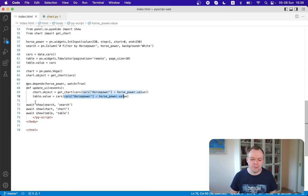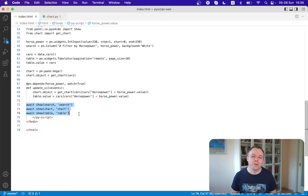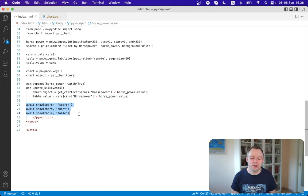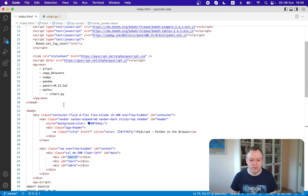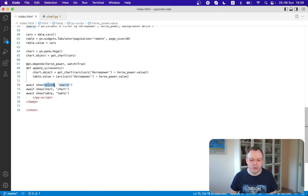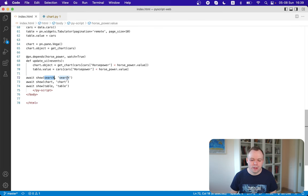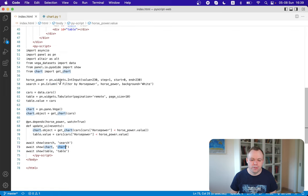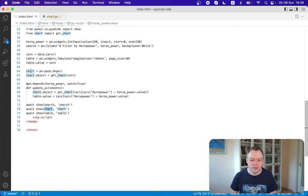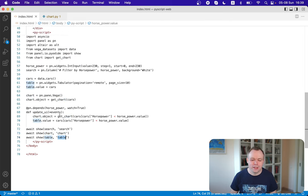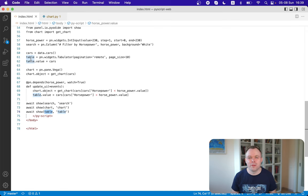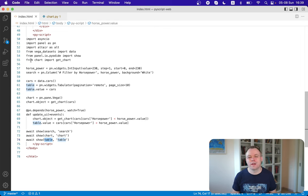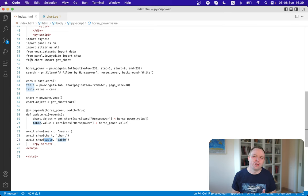And final thing we are using, we need to map somehow. We need to tell HTML what we want to display in search section, in chart section, and in table section. And first of all, we say that in search div over here, we will display search. And search is our column from the panel library. Then next one is chart. So in chart div we display chart. So this is a chart that comes from the panel library. And in table div over here, we display table. And table is also objects from the panel library, which renders a table. So this is how you do mapping between objects from PyScript that you want to display in HTML div. And then the object content is automatically pushed to the div and displayed.